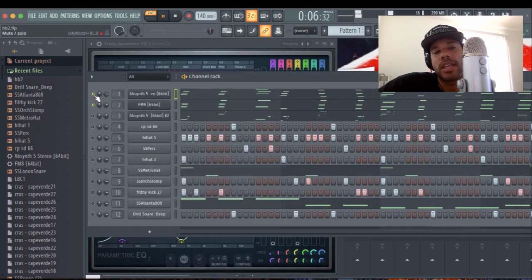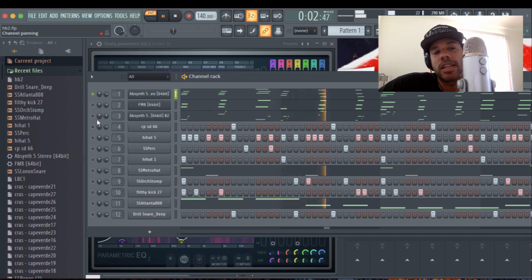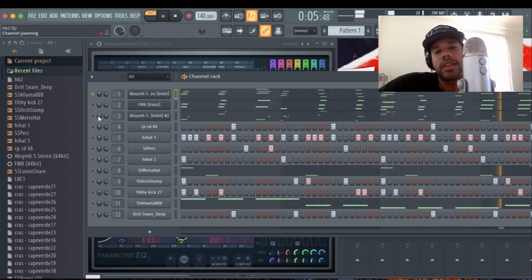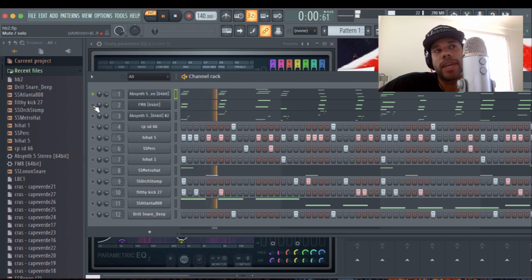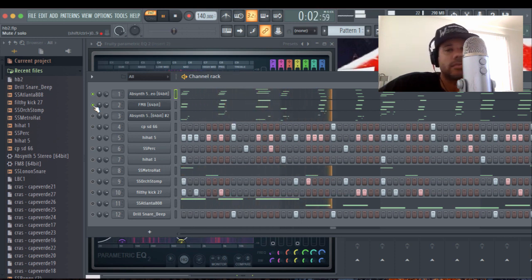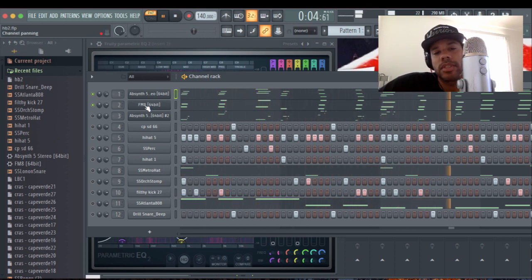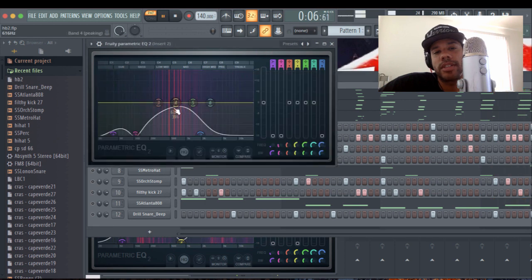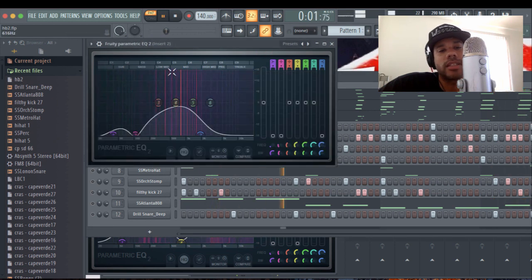And again. Taking it out. So now you can hear the difference. And I'm about to put it back in. So now, you've got two sounds that get along.